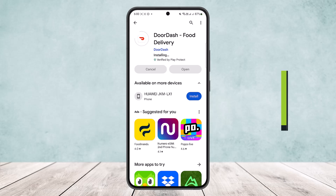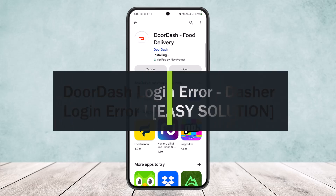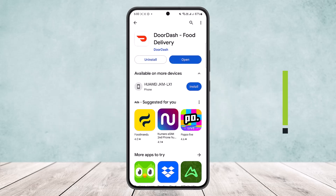How to fix DoorDash login error. Hello everybody, welcome back to the channel. Today I'll guide you on how you can fix your DoorDash login error. Now there are a couple of things that might cause this error on your login.